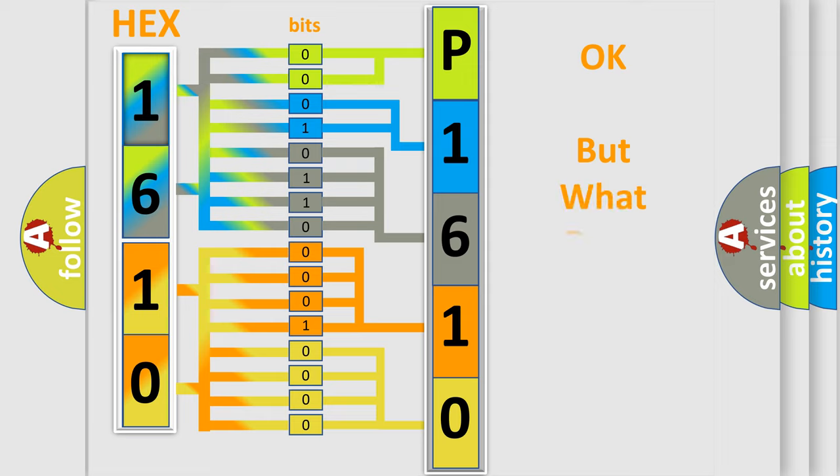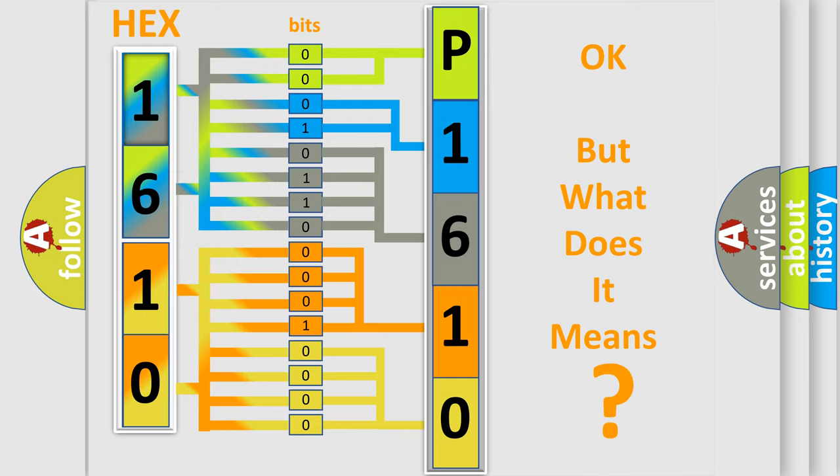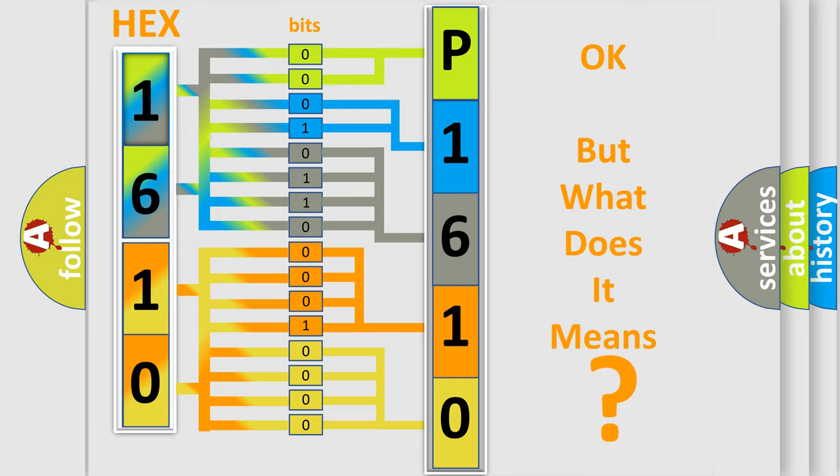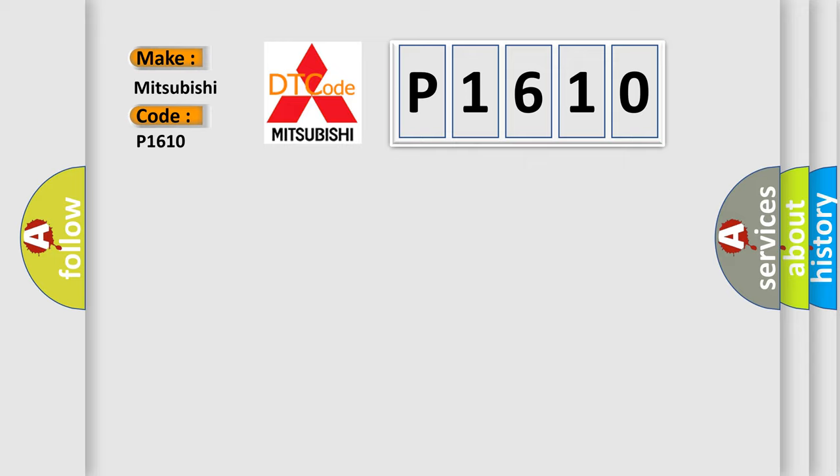We now know in what way the diagnostic tool translates the received information into a more comprehensible format. The number itself does not make sense to us if we cannot assign information about it to what it actually expresses. So, what does the diagnostic trouble code P1610 interpret specifically for Mitsubishi car manufacturers?